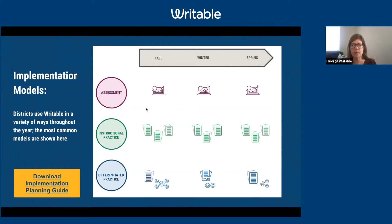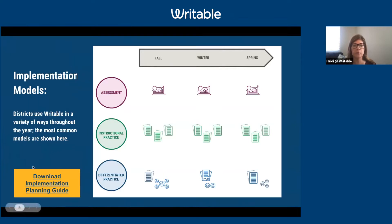Great, welcome everyone. I'm really excited to see some familiar names on our call. Just to give you an overview — if you're newer to Writable, maybe you're on a district team, a school-level leader, or even a teacher in your classroom — we're going to talk about where we kind of fit. There is a little implementation planning guide that you can download if you want to work through this with your team.